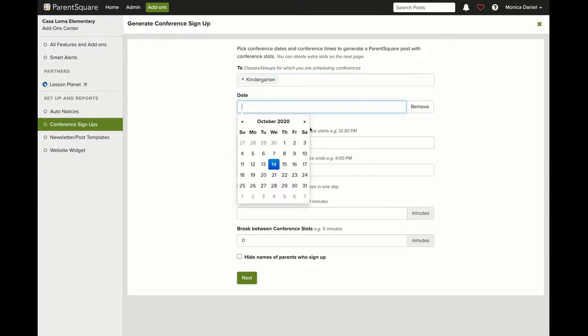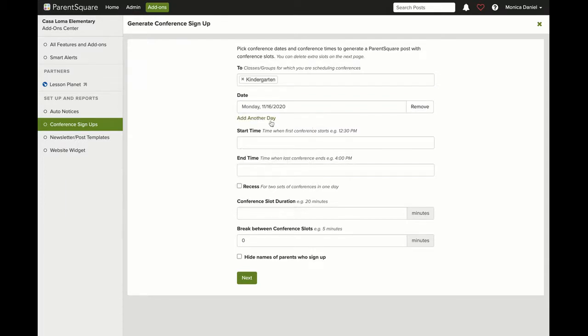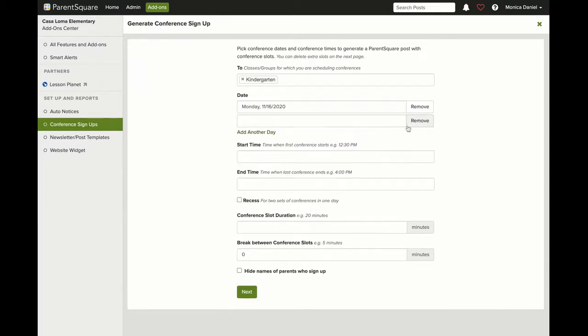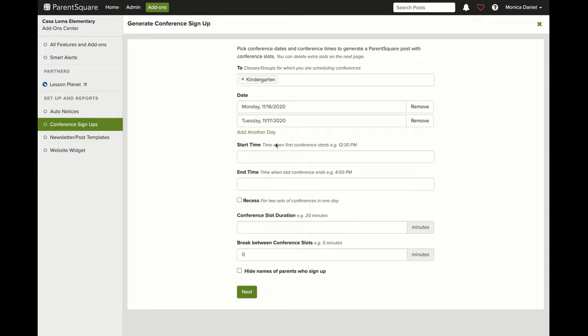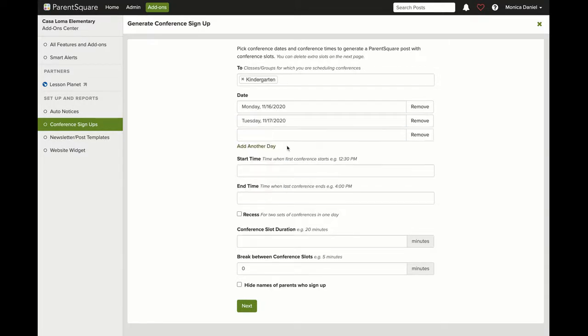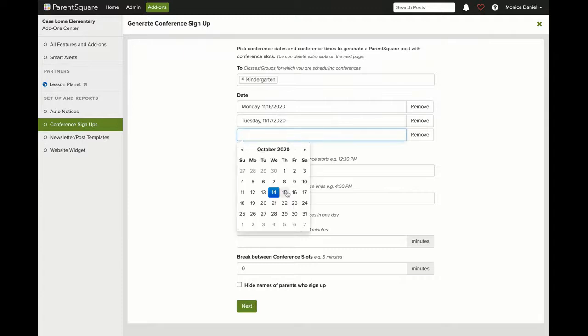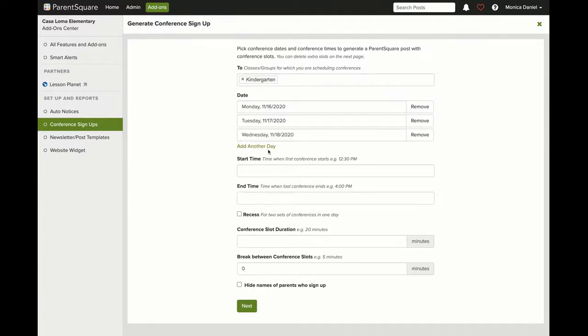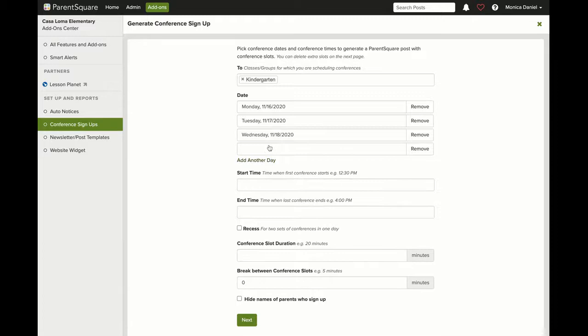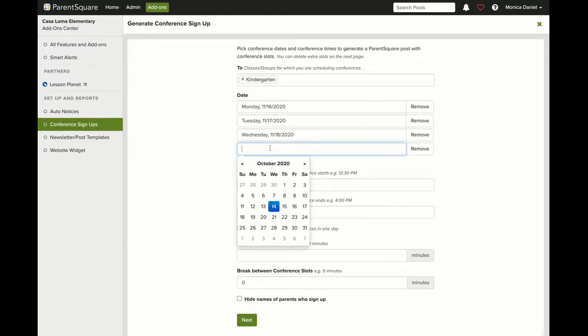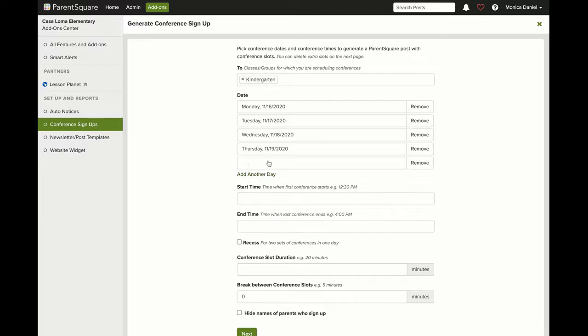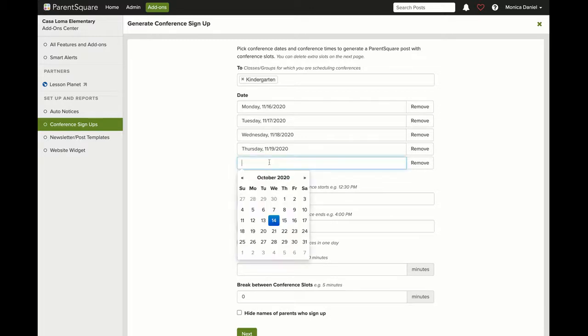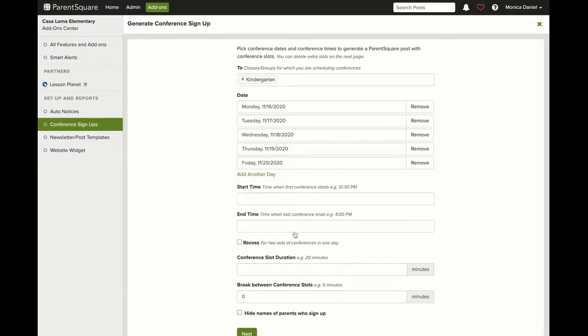From there, you will add in each day that you will hold conferences. First, enter Monday, November 16th. Add another day, Tuesday, November 17th, then continue with Wednesday, November 18th. Continue until you have all five days of your conference week scheduled: Monday, Tuesday, Wednesday, Thursday, and Friday.